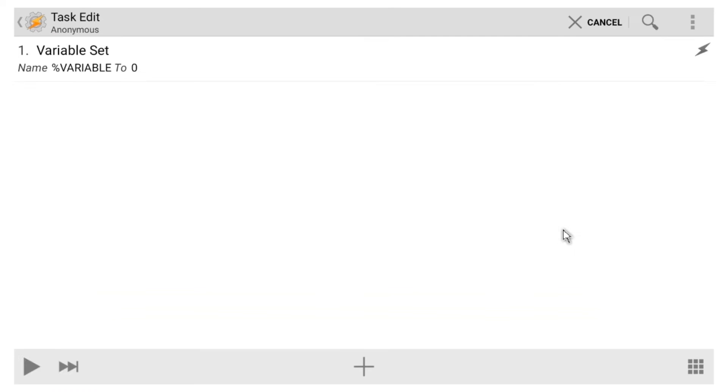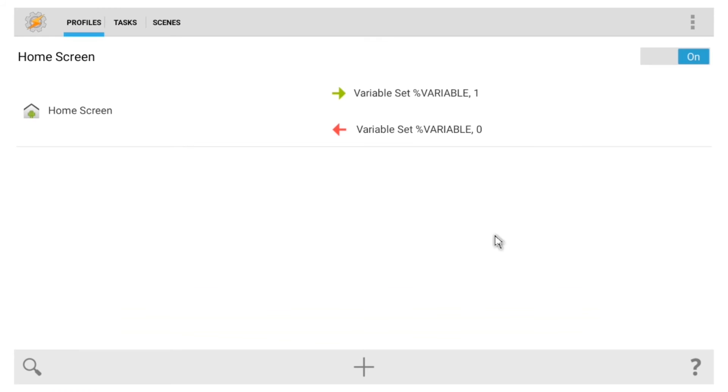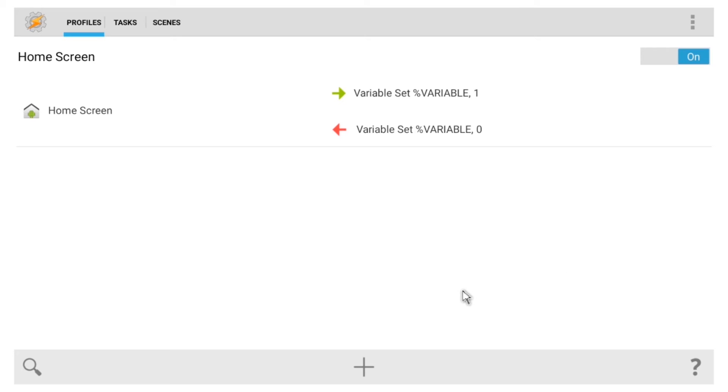Now, if you back out to the main screen again, you'll see your finished profile. Basically, what this one does is set your variable to 1 when you're on your home screen, then set it to 0 when you leave the home screen. Now that we've established that, let's create another profile to put our variable to use.